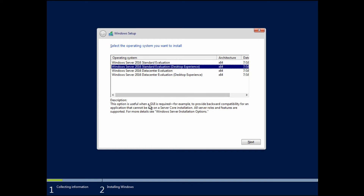Down here it says this option is useful when a GUI — graphical user interface — is required. So if I want to install a system where the user interface is what I'm familiar with, with the Start button, a desktop to click on, a web browser and so on, this is the option I would choose. I'm going to select Standard with Desktop Experience and click Next.